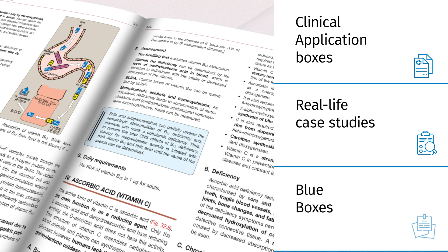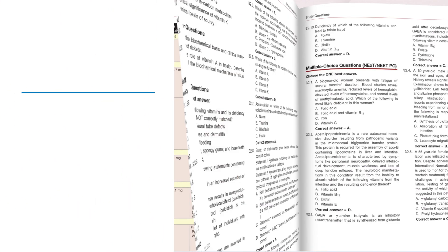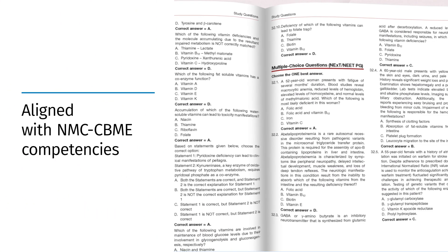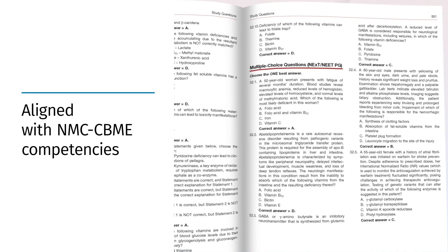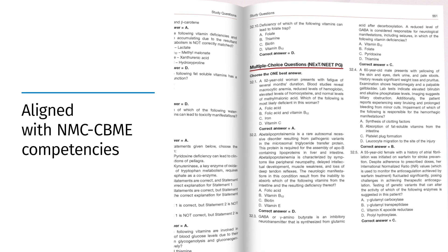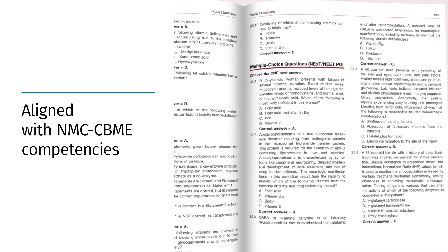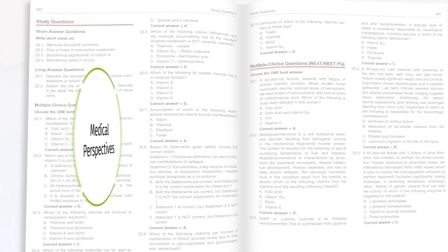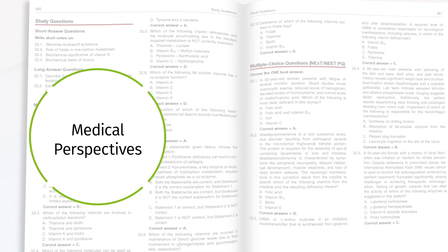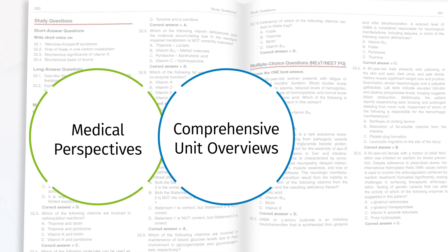Blue boxes integrated throughout chapters reflect clinical relevance of biochemical interactions aligned with the competency-based undergraduate curriculum. Each unit begins with an overview and NMC CBME competencies. Medical perspectives of each chapter is an important section added just before chapter summary.